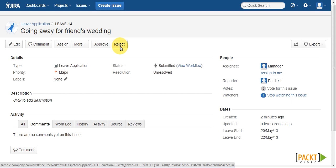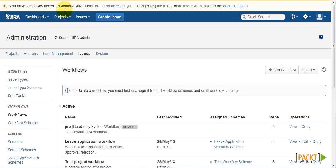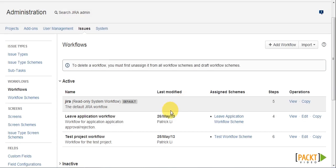In order to implement this requirement, we need to use what is called a workflow condition. Workflow conditions act as criteria that must be met before Jira will allow a user to have access to a transition. So what we need to do now is to go to the workflows page, and then edit the leave application workflow.